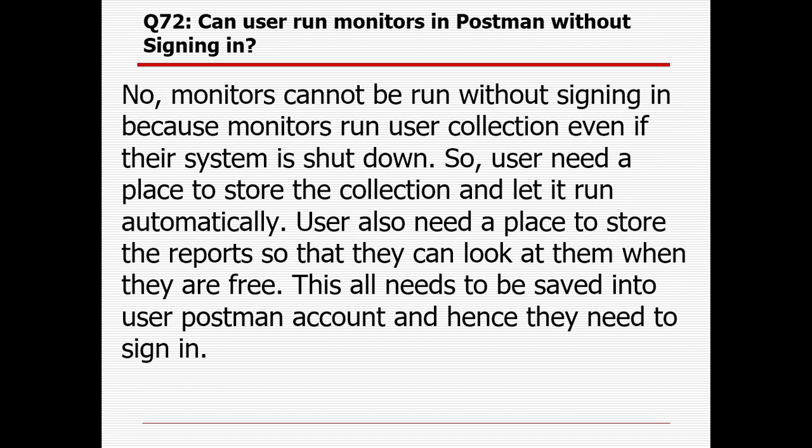Can a user run a monitor in Postman without signing in? No, monitors cannot be run without signing in because monitors run the user's collection even if the system is shut down. Users need a place to store the collection and let it run automatically, as well as a place to store the reports so they can view them later. All of this needs to be saved in the user's Postman account, so they need to be signed in.